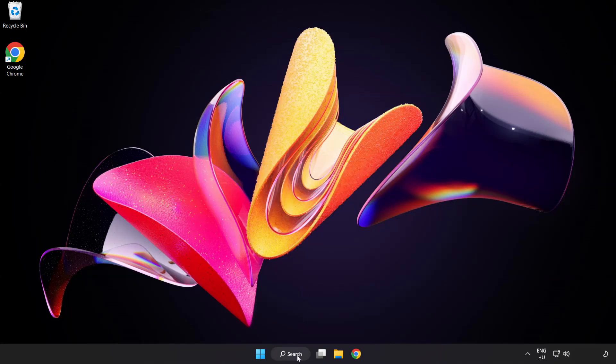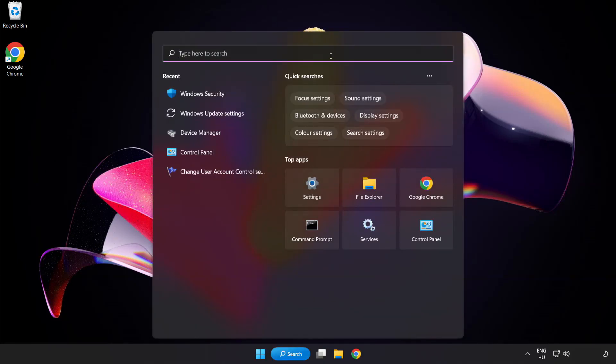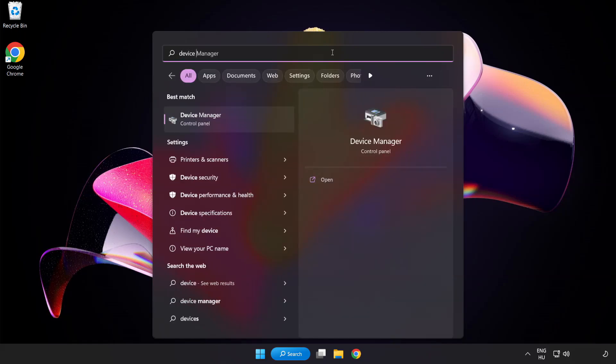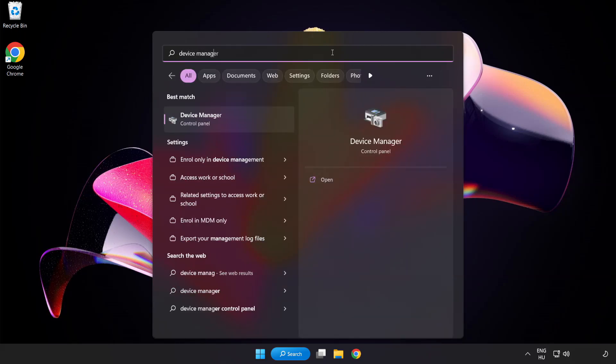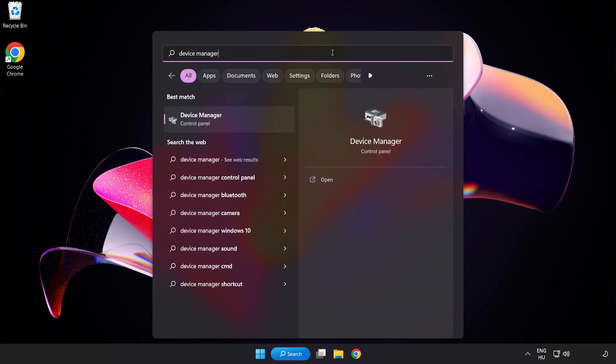Click search bar and type device manager. Click device manager.